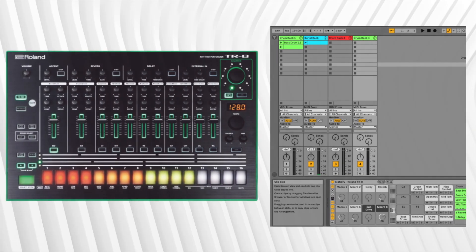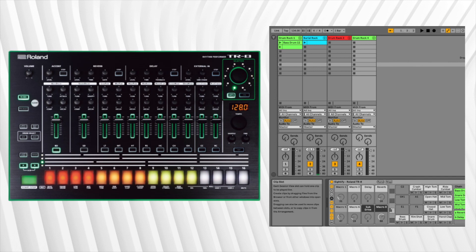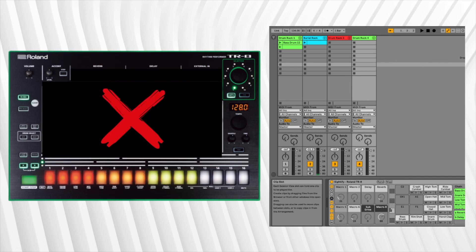There are however still limitations with this setup. Using the TR8 as a MIDI controller in Ableton means that you'll lose control over each sample's volume, decay and other handy parameters via the knobs and faders. Yes you can MIDI map the controls to parameters inside the drum rack but you'll be limited to controlling only one drum rack.